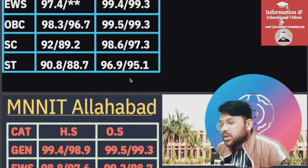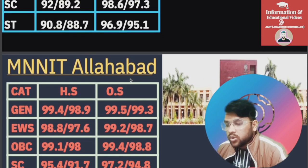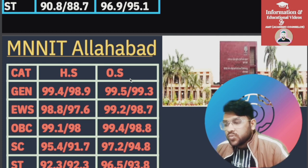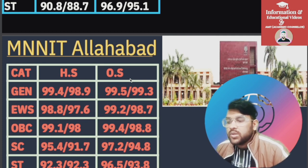For NIT Allahabad: General 99.5, EWS 99.2, OBC 99.4, SC 97.2, ST 96.5 — for General, EWS, OBC, SC, ST respectively.